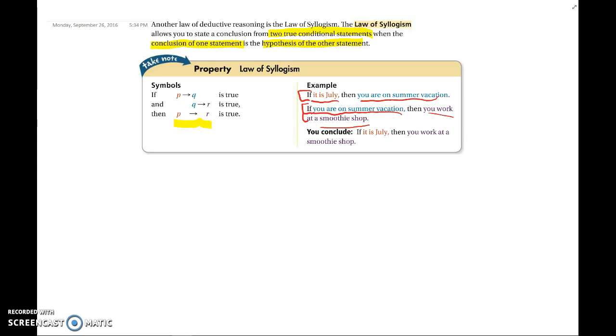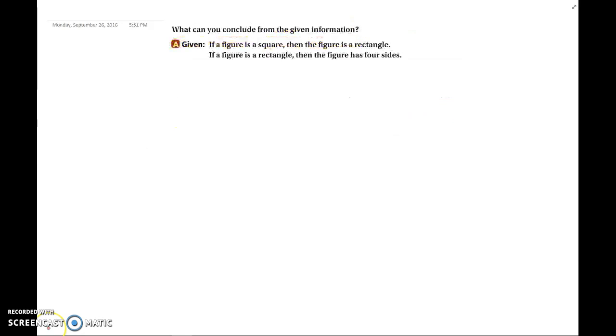We're going to do one example with this. You're asked: what can you conclude from the given information? You're given: if a figure is a square, then the figure is a rectangle. And then: if the figure is a rectangle, then the figure has four sides.